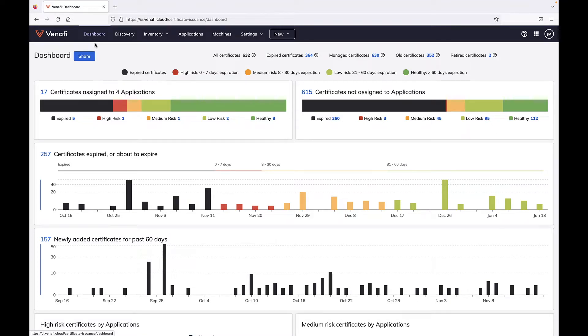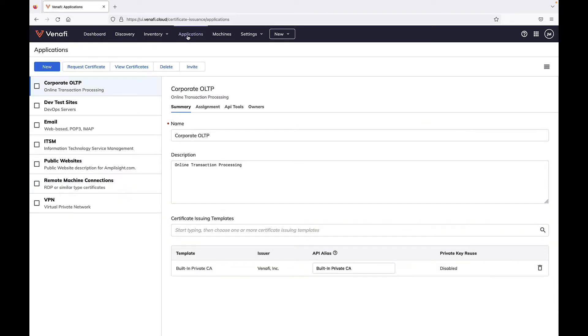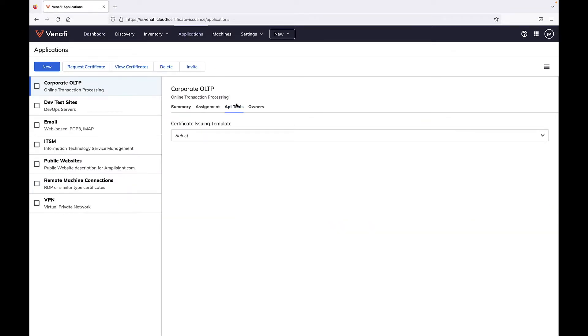TLS Protect, part of the Venafi control plane for machine identities, lets you automate the management of TLS certificates, including their installation.